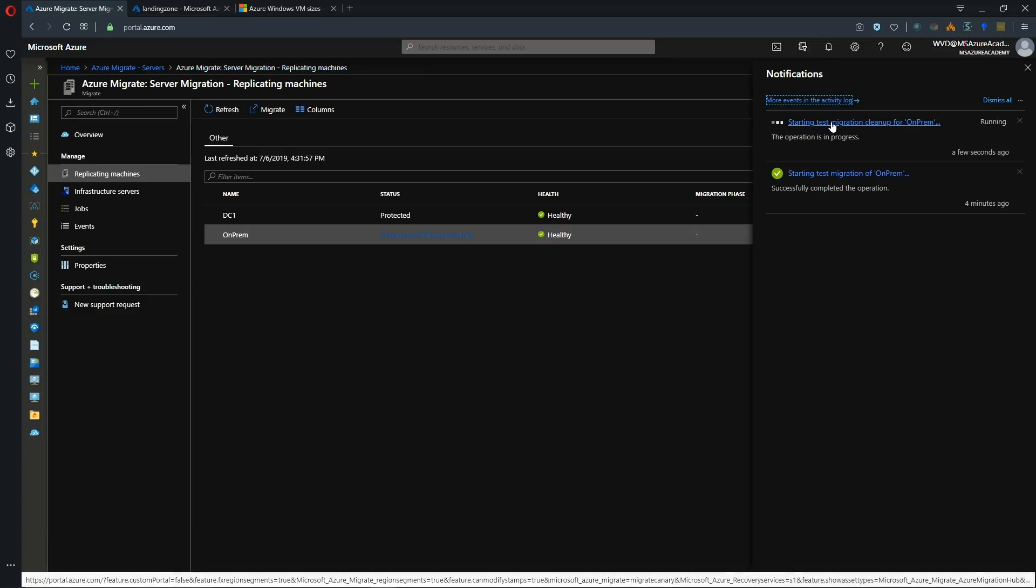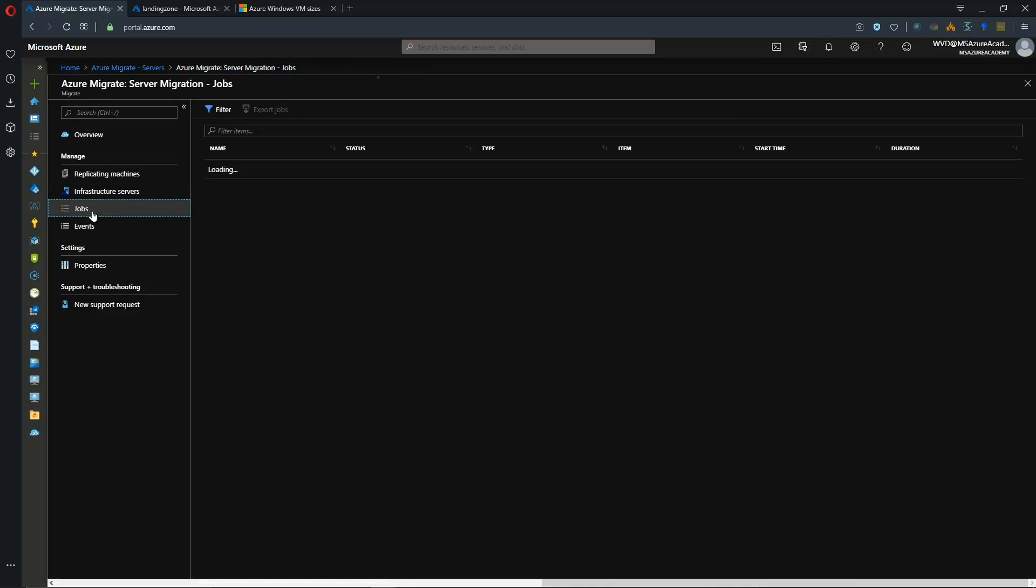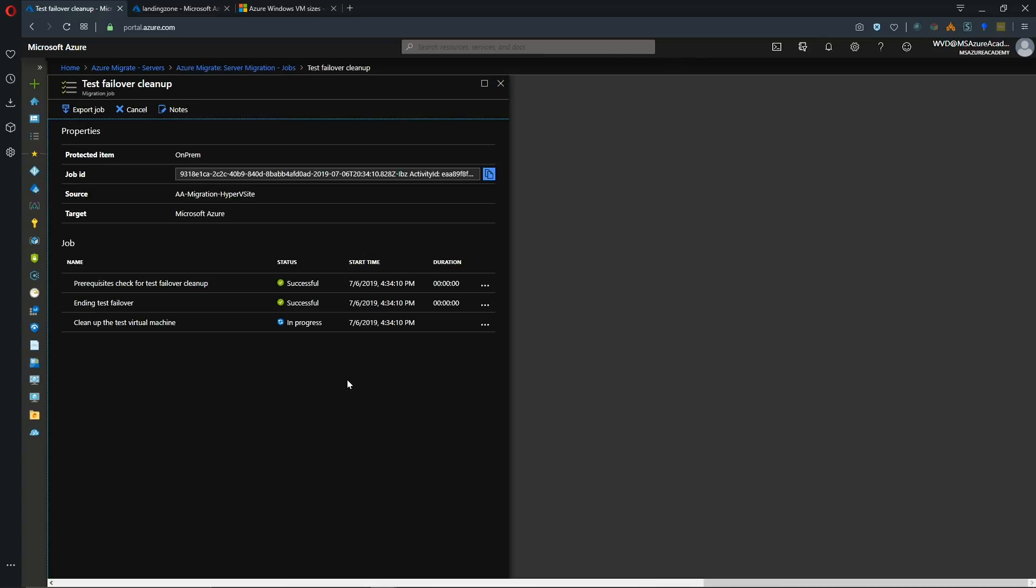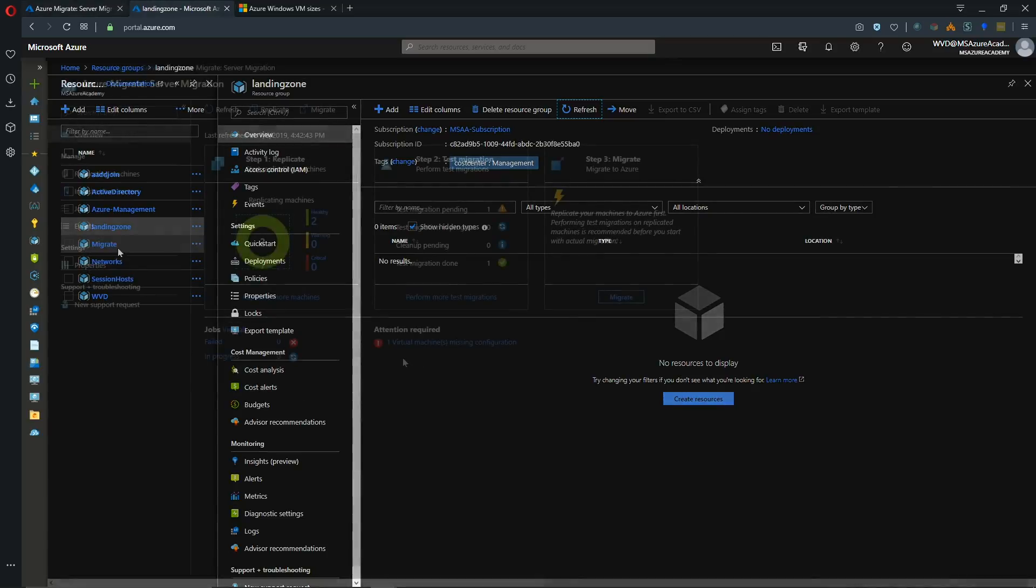Alright so that's going to kick off another job here. And you can watch that job over in the side. And this will take a few minutes to clean up the job. Alright and our test was cleaned up successfully. And if we look back at our resource group, and all of our resources are gone.